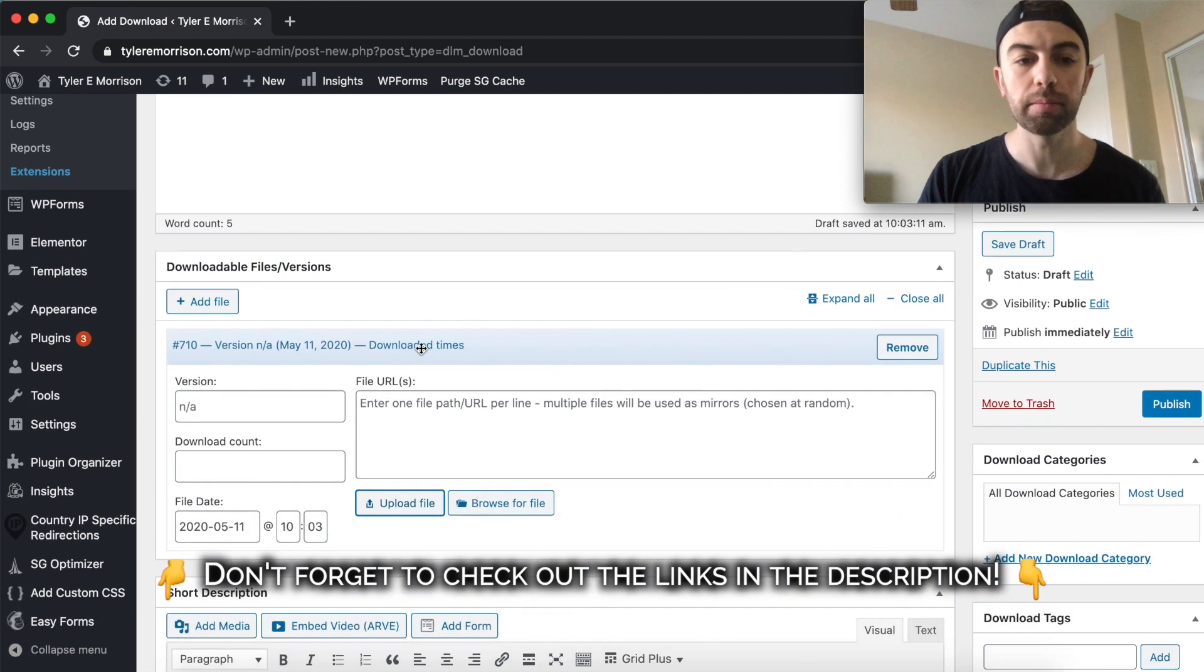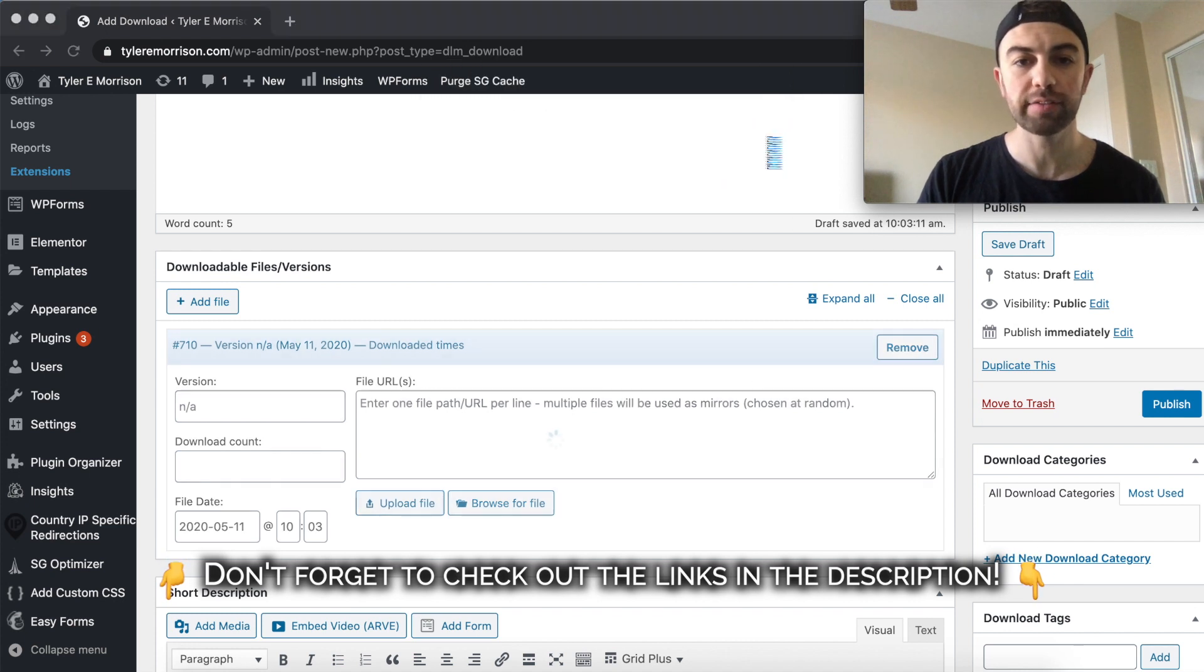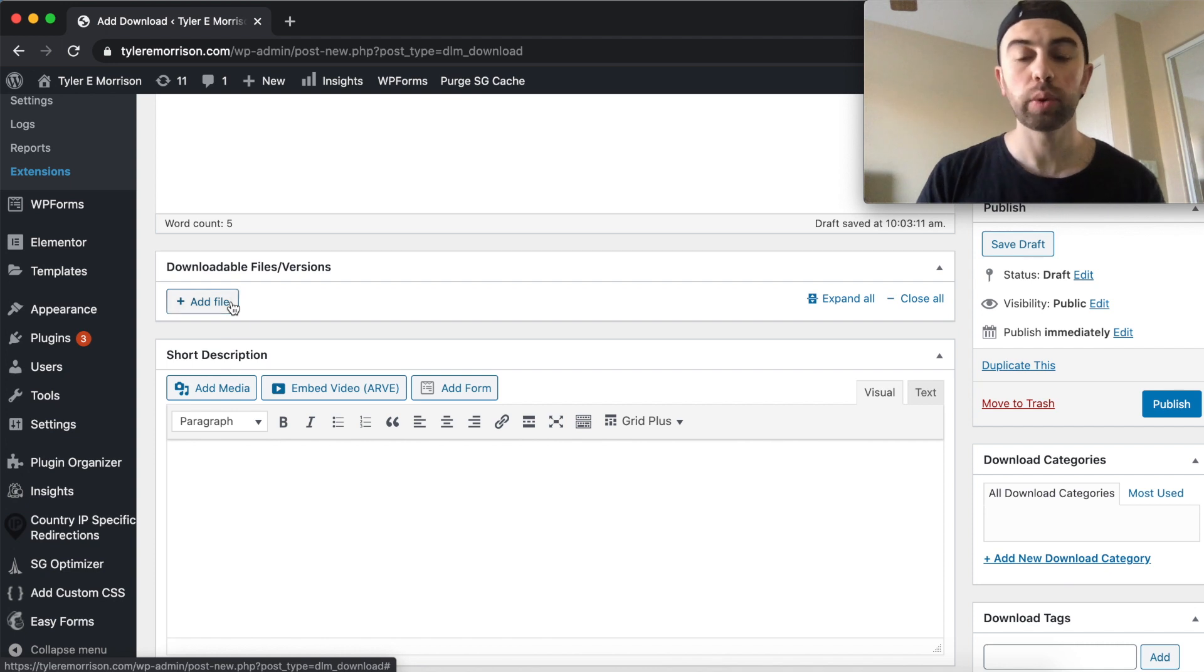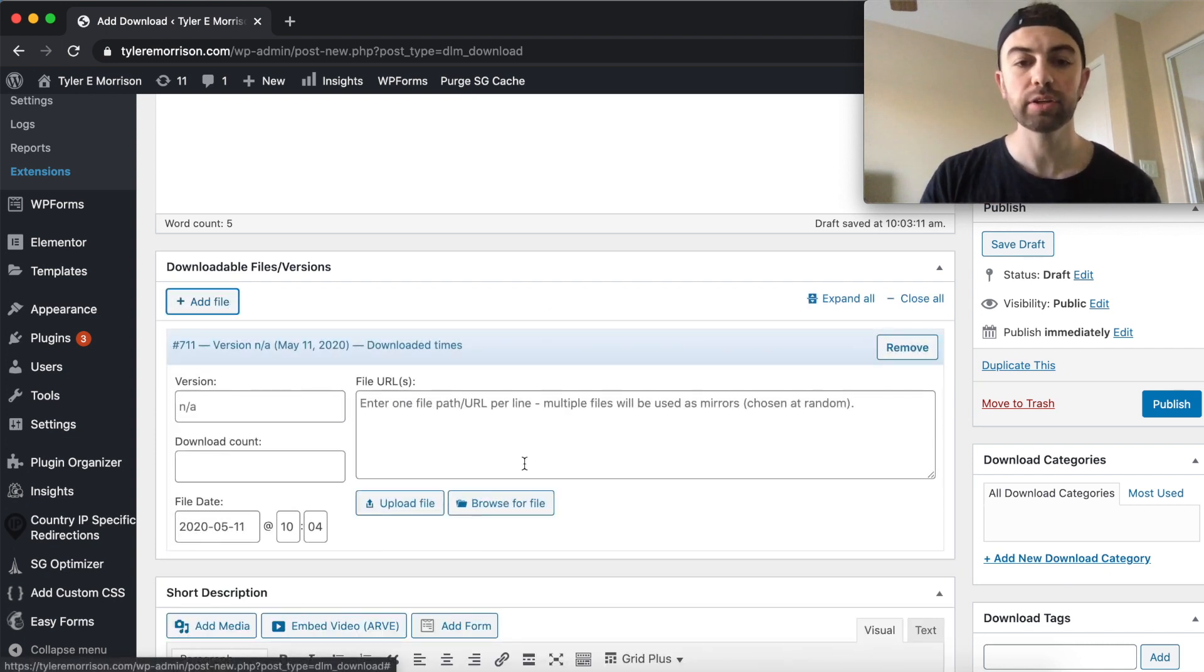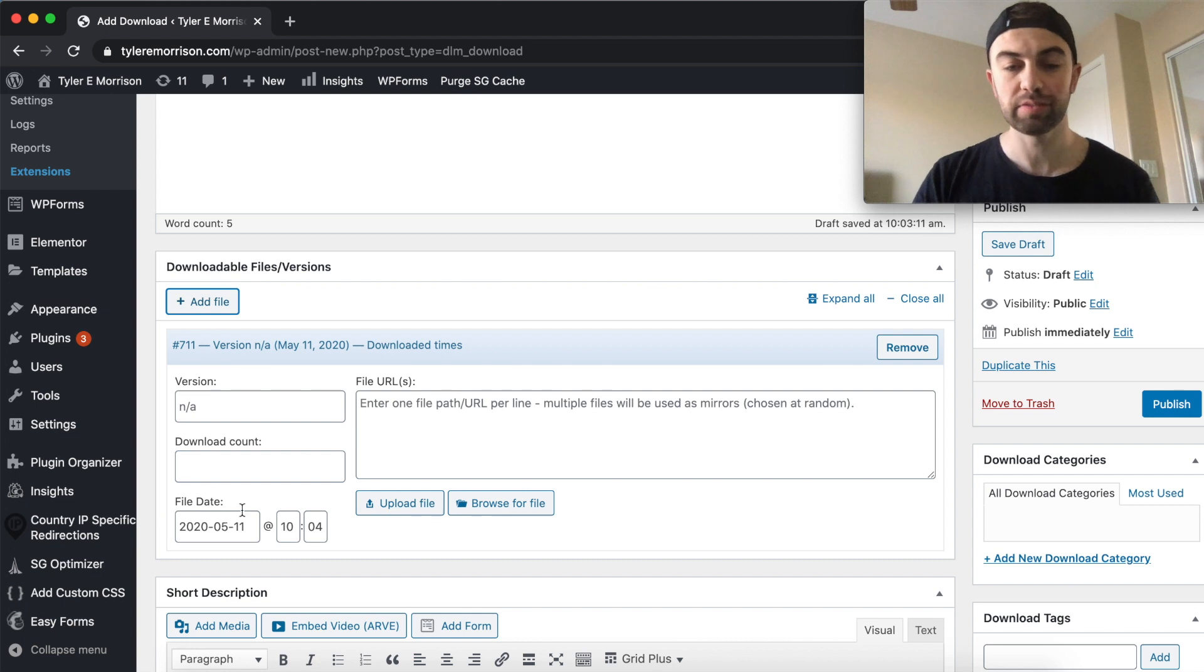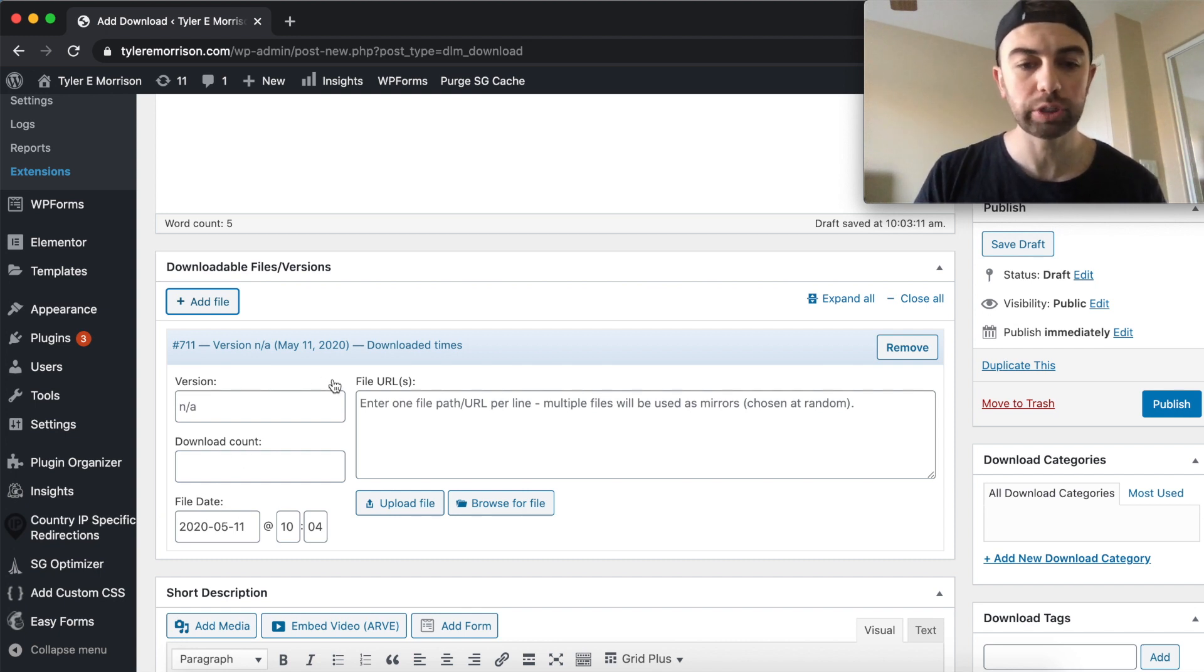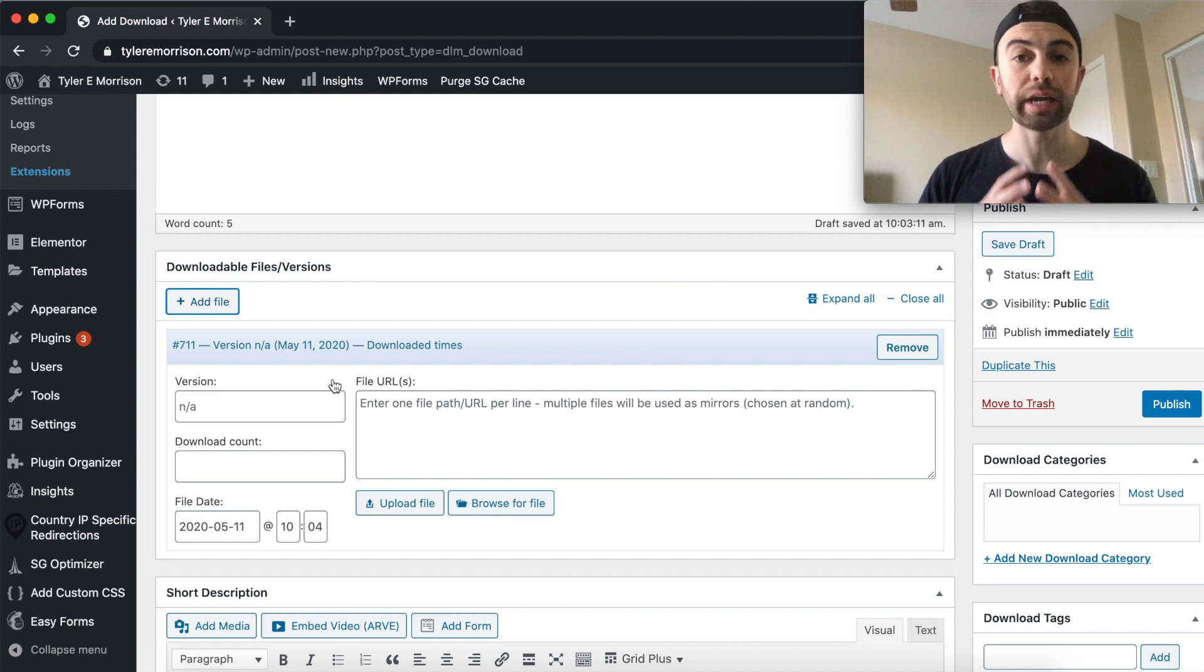But what we need to do is right over here, you probably won't have this yet, but right over here you'll have an add file button. You'll want to hit the add file button, and this little menu will pop up right here. You can adjust the file date or the download calendar version or anything else you need to adjust there.